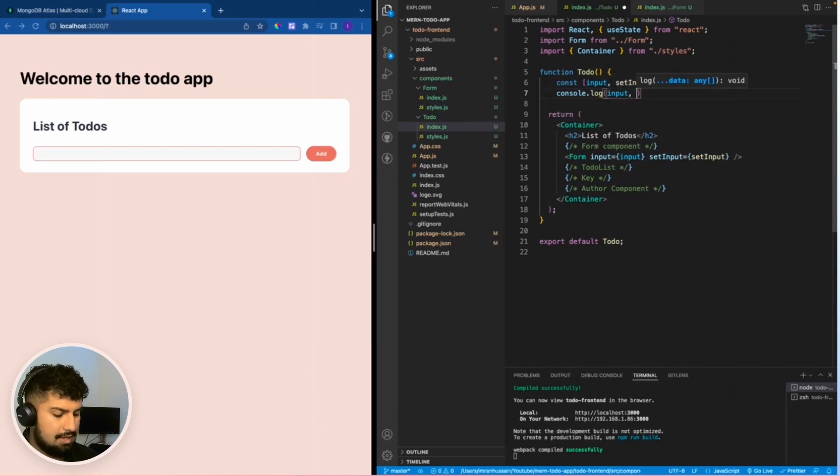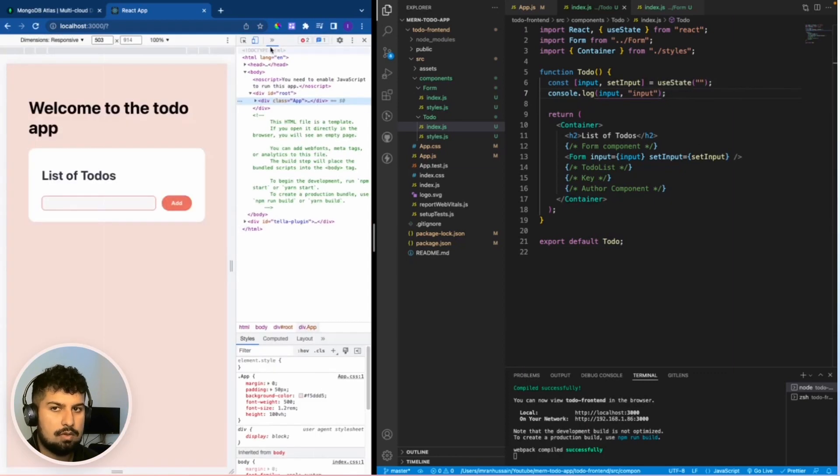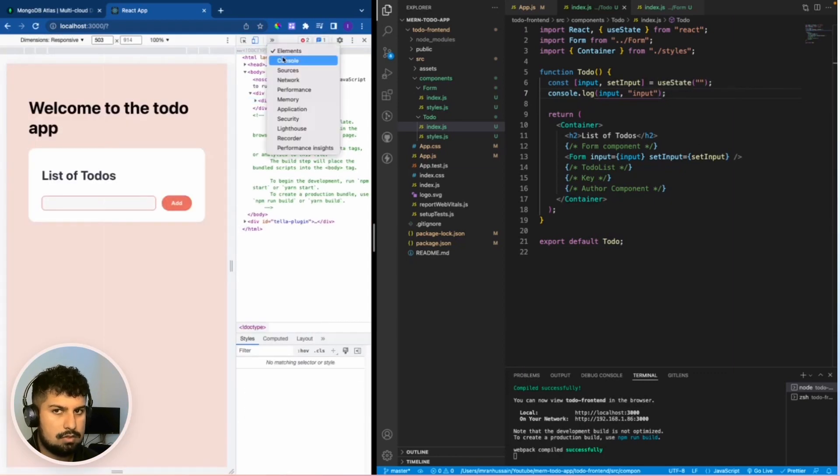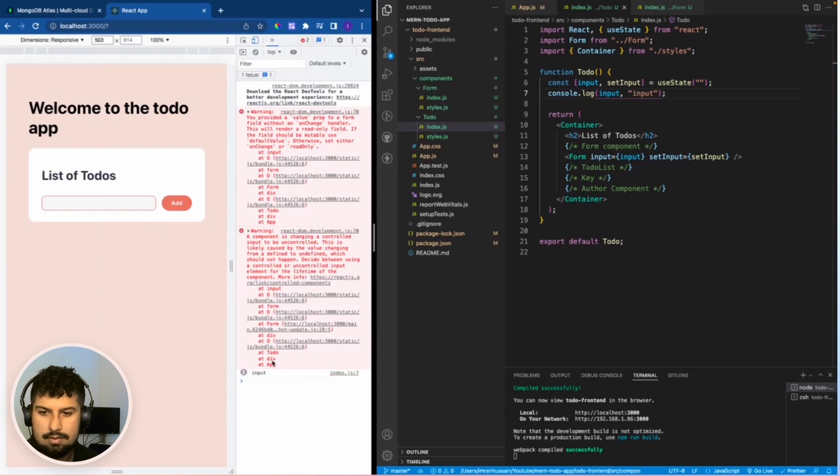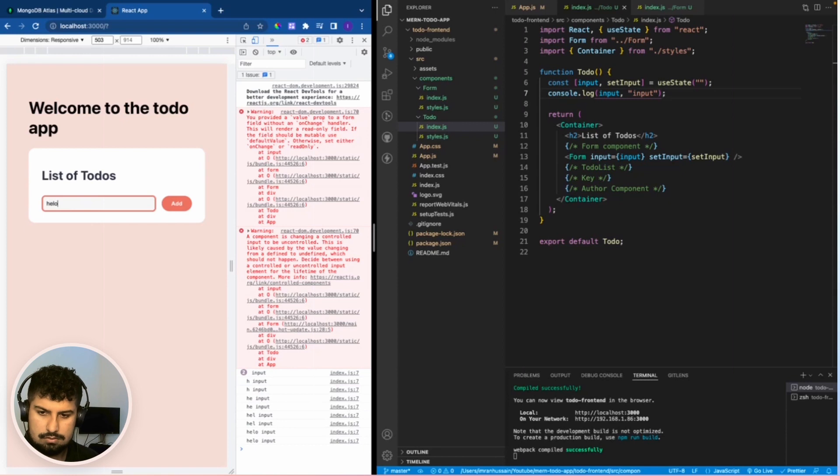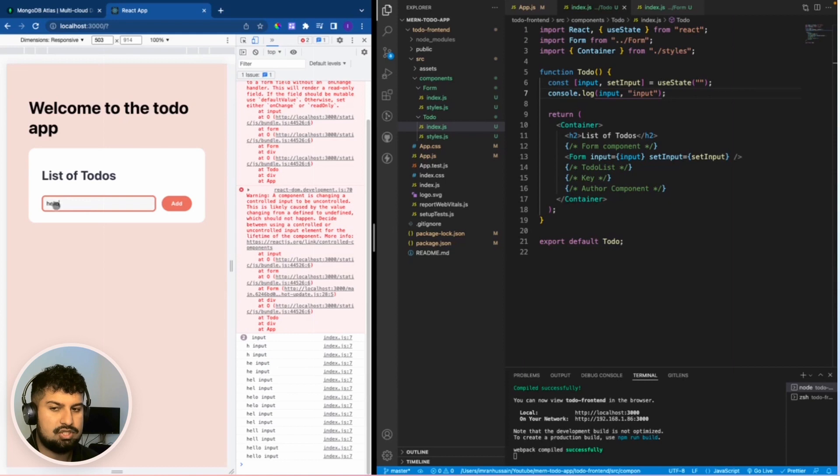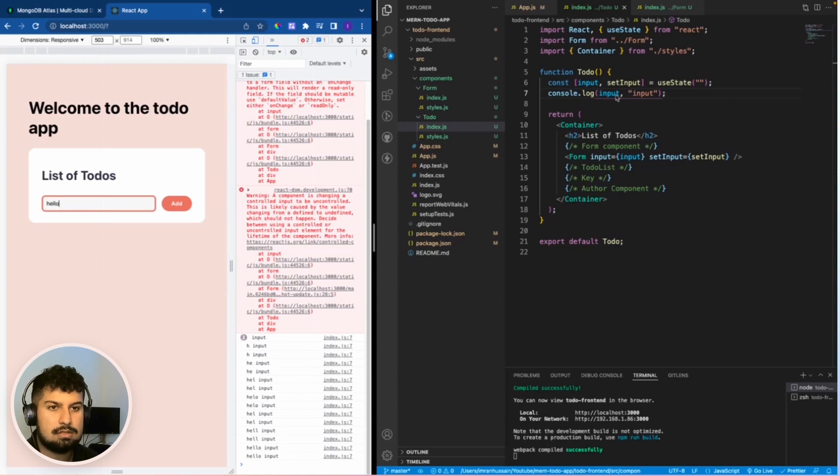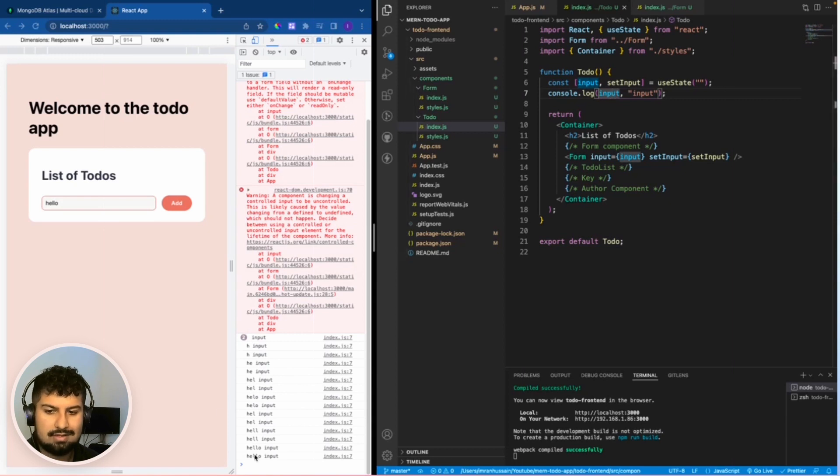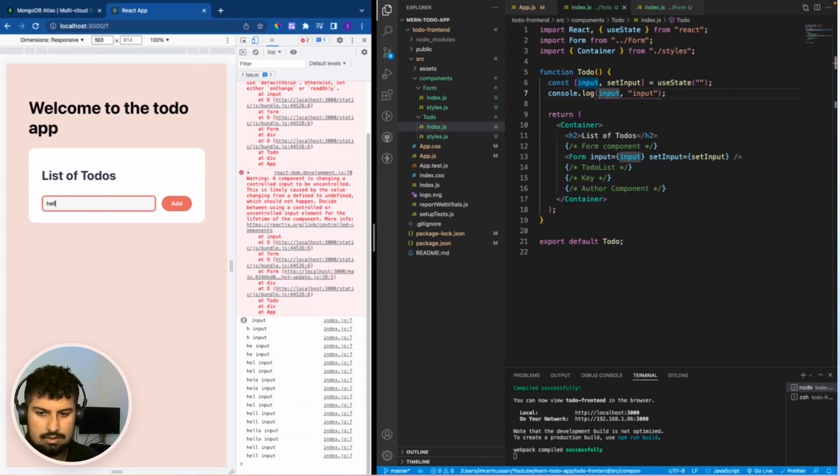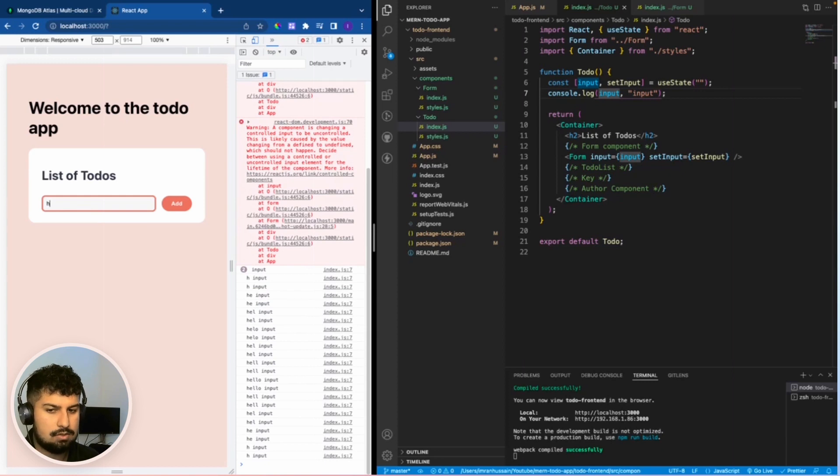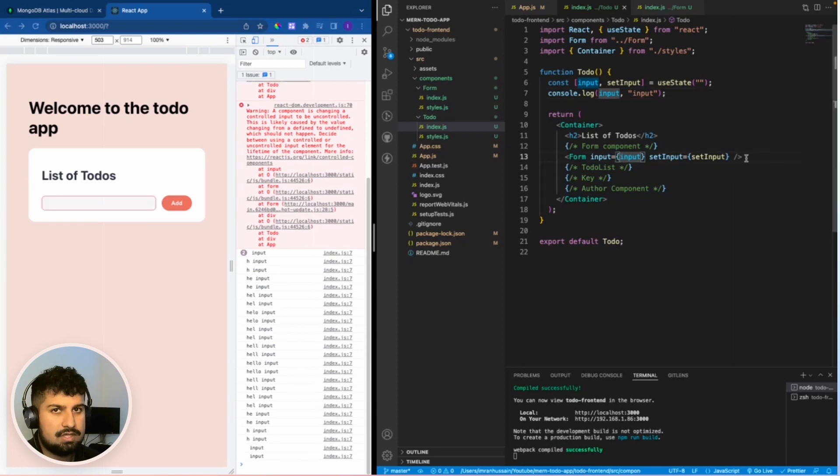Now if I inspect the page and go into my console tab, we have an empty input. If I type in here 'hello,' each time the input component changes, we have an onChange event that updates the state of the input. Each character that I type in updates the state of input. If I delete, it deletes with each event that I make, so the value updates. Now the functionality is working for the input.